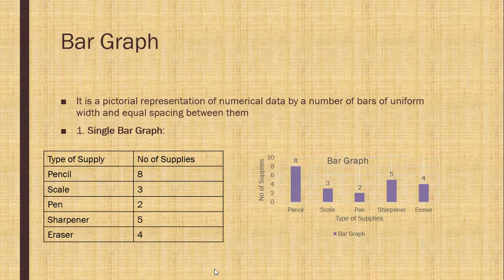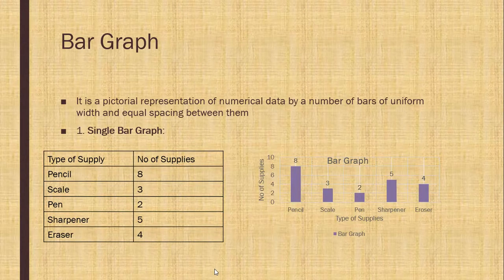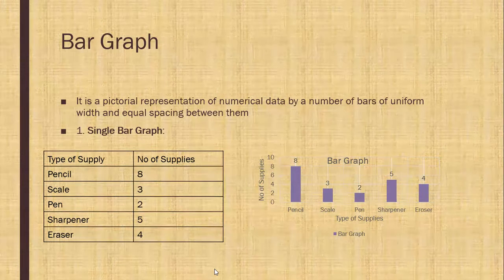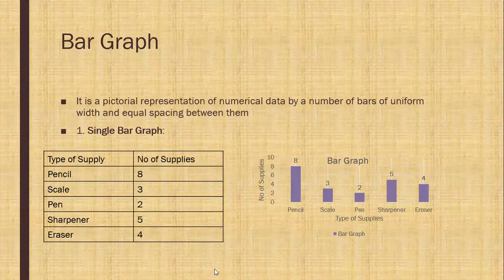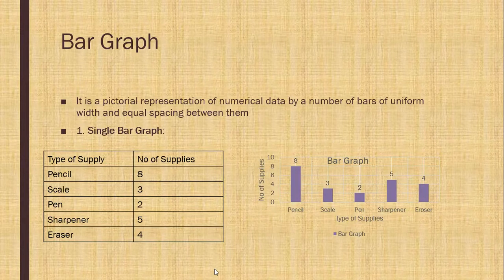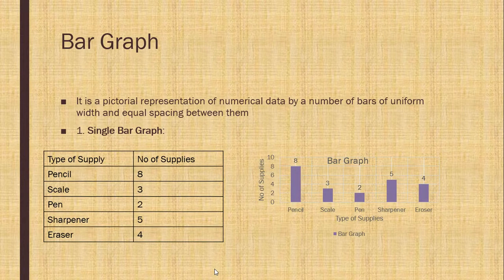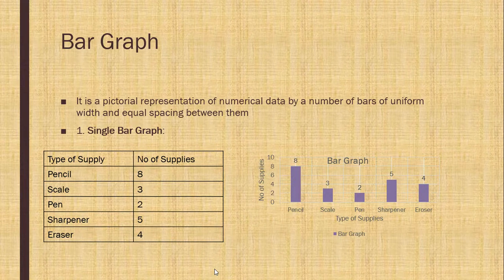See, 2, 0, 2, 4, 6, 8, 10. In above, gap is 2. Pencil is 8. So, you can see from the graph, 8, 3, 2, 5, 4. This is single bar graph.